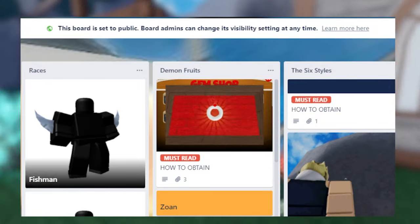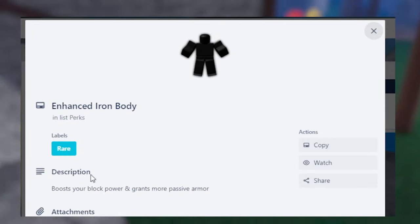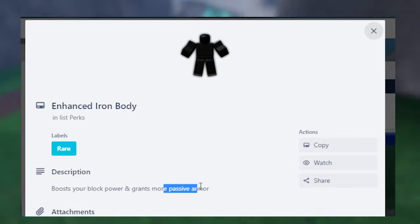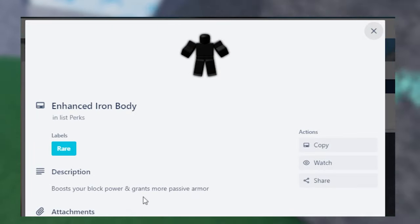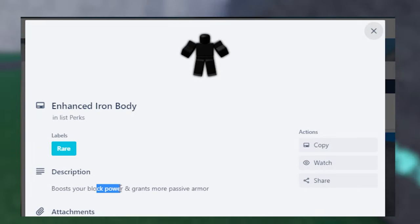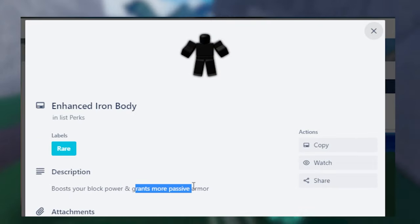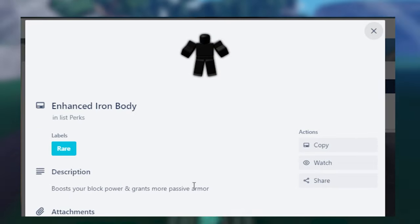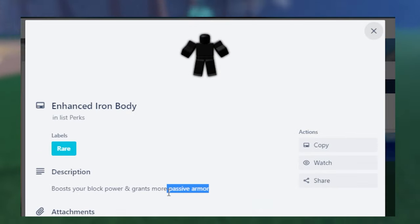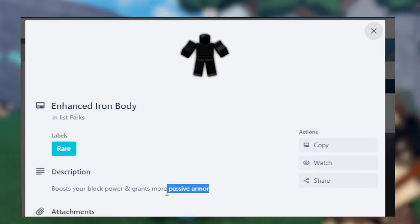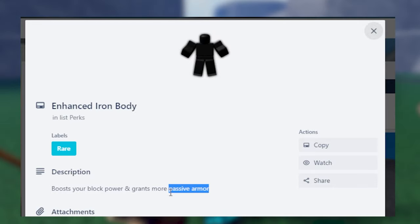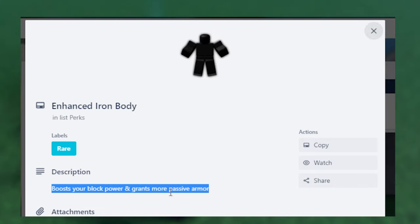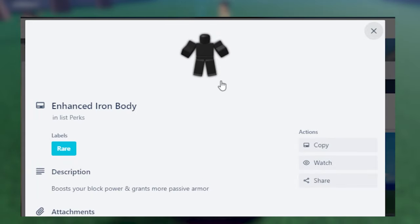And then we have Enhanced Iron Body, or Tekkai. Boosts your block power and grants more passive armor. This is pretty damn good. Block power, you can block longer. And passive armor, I'm not sure what that means. I think it means you're more resilient to damage, I assume. Like some damages are nerfed. I don't know. I'm not sure what passive armor is. But I guess this is pretty damn good to an extent. I wouldn't get this myself. But if you want to train it, here you are.